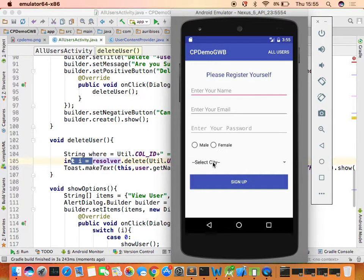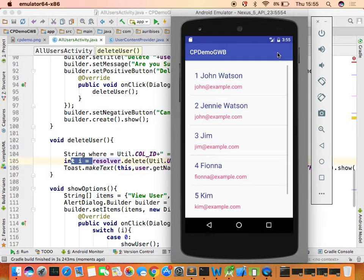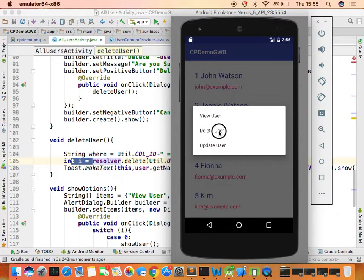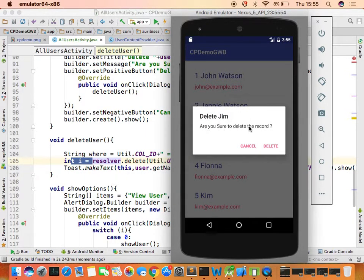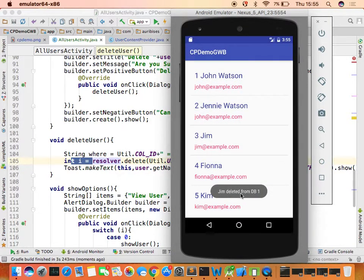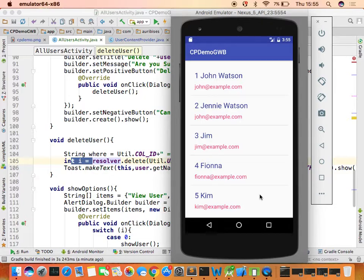Running the code: go to All Users, select record number three 'Gym', choose 'Delete User' — it says 'Delete Gym, are you sure to delete the record?' Click delete and it says 'Gym deleted from DB' with 1, meaning one record deleted. But you can still see Gym in the list, because the table data was deleted but the ArrayList was not updated.